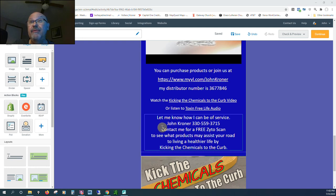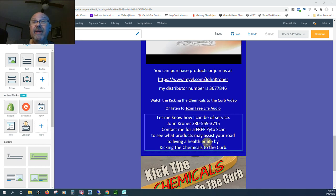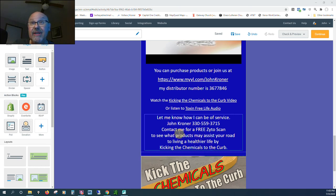And also, if you're local, I will do a free zyto scan. A zyto scan does electrical analysis of your galvanic skin responses to tell you what products may assist you personally on your road to a healthier life.